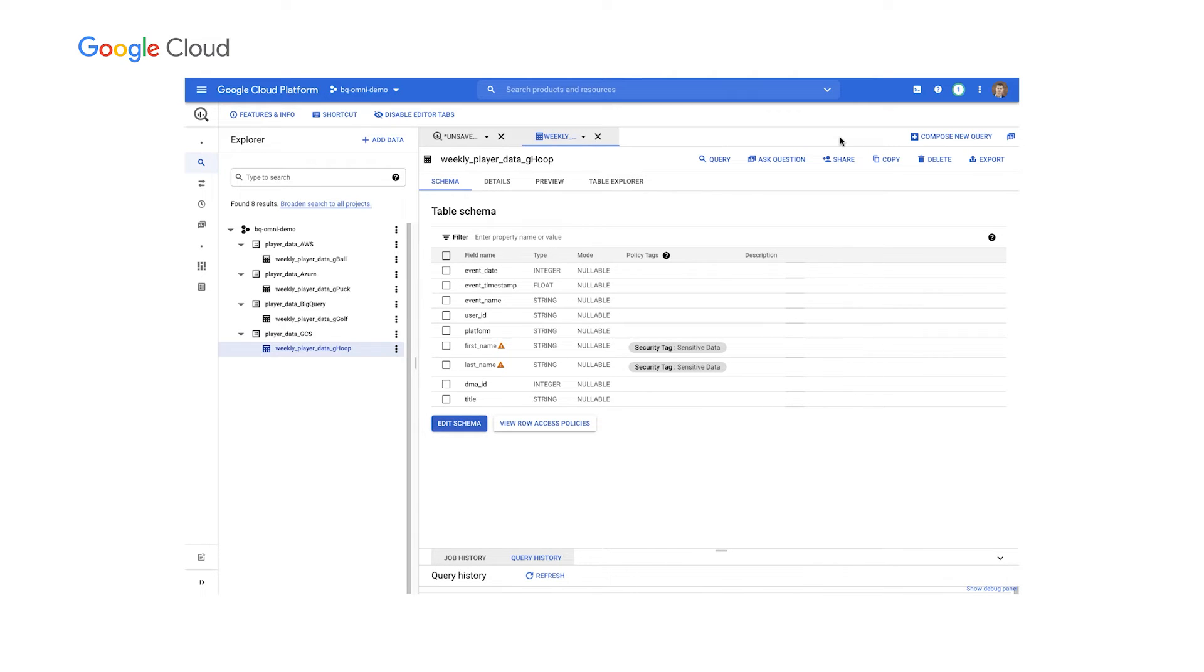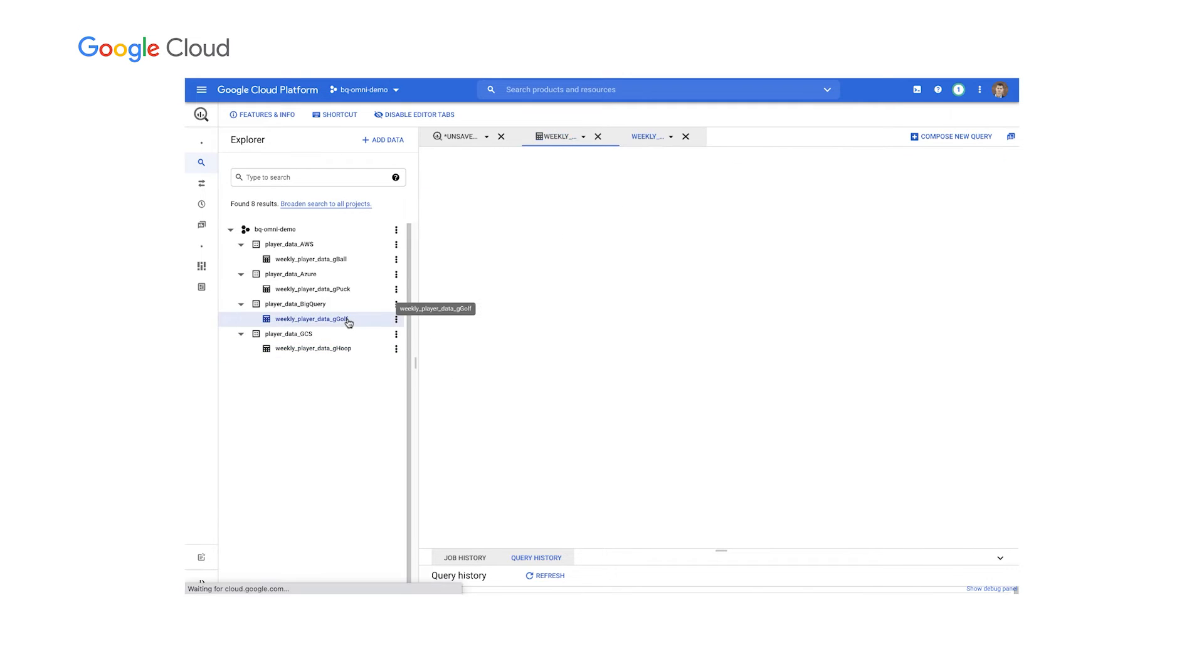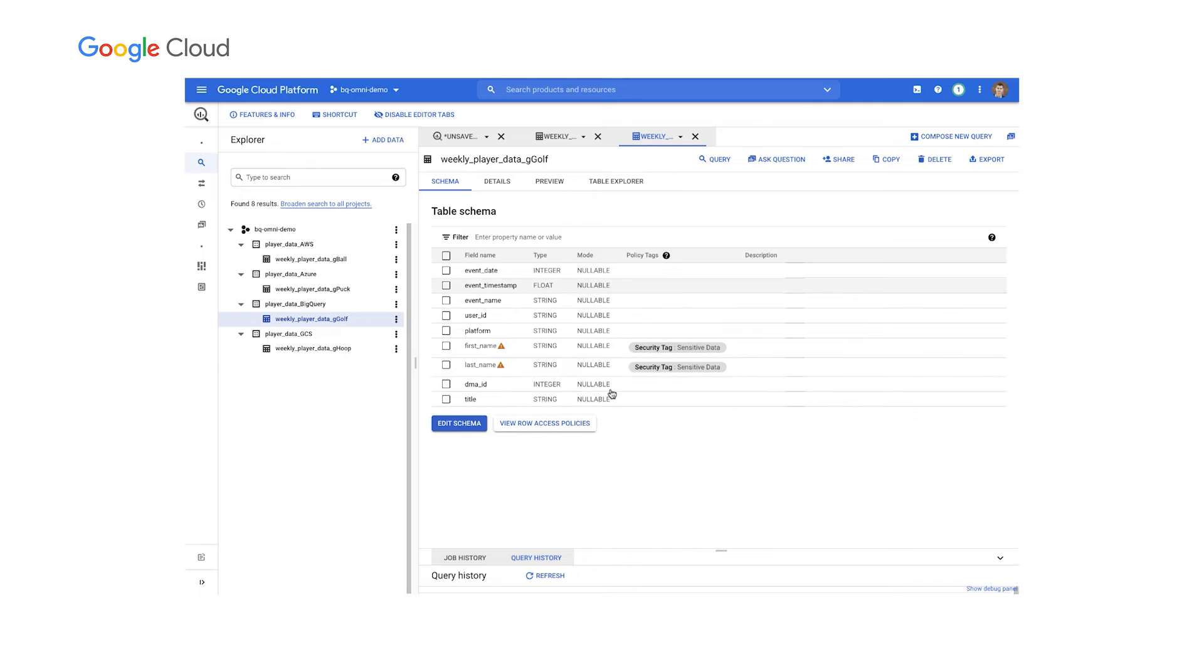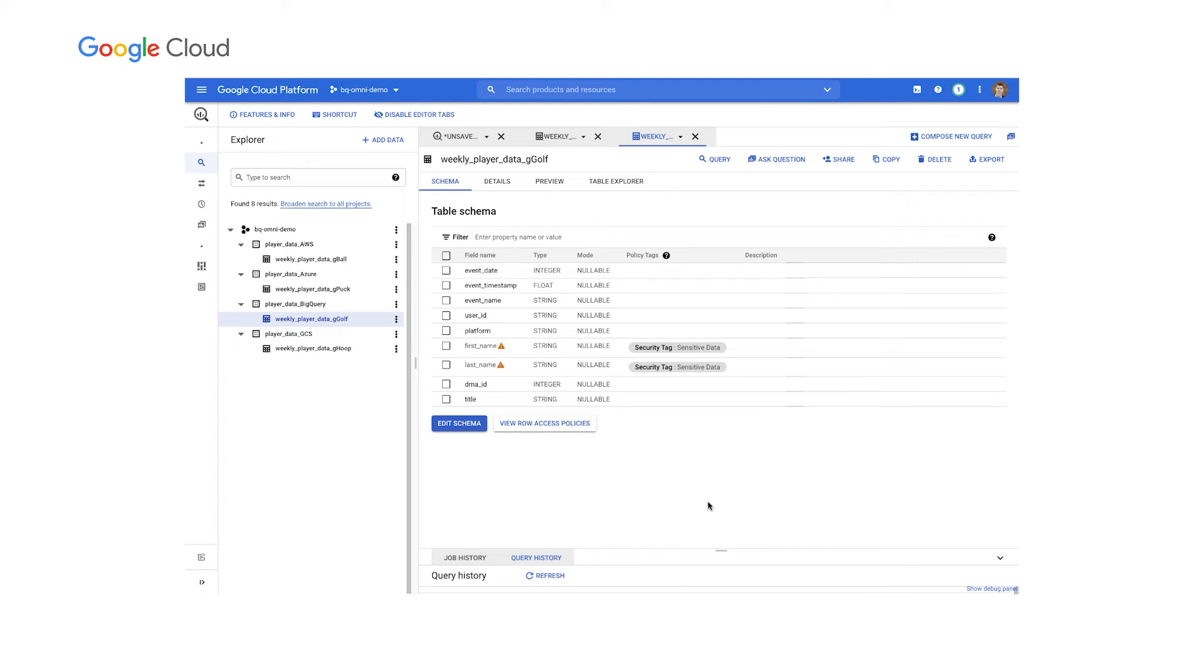against BigQuery data, and against GCS data. So all of this access methodology does not incur any more skills or copies of data on the analyst. Next, let's talk about an awesome new feature that allows us to centralize governance across all of our data sources.